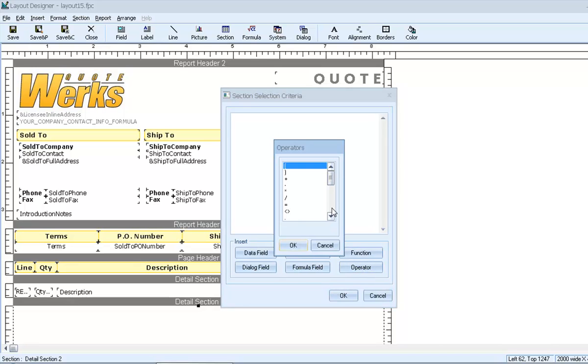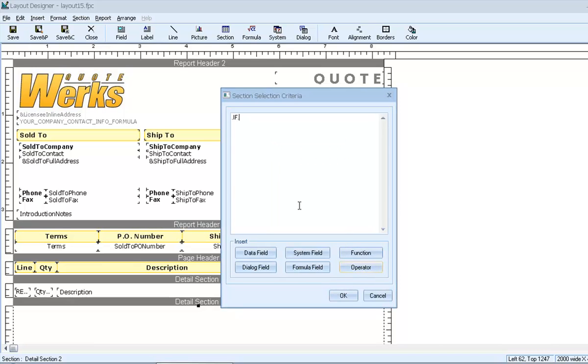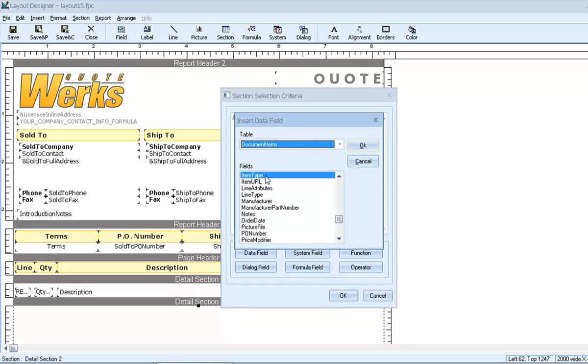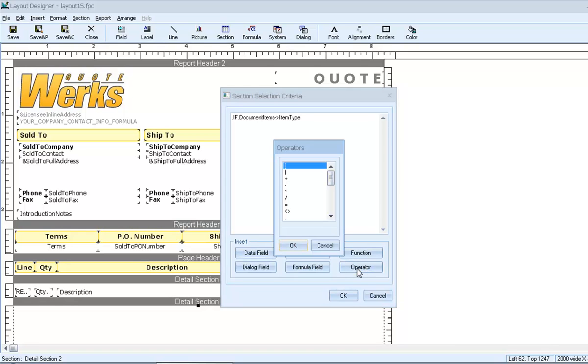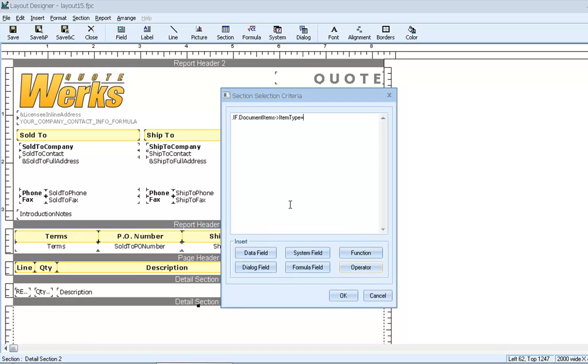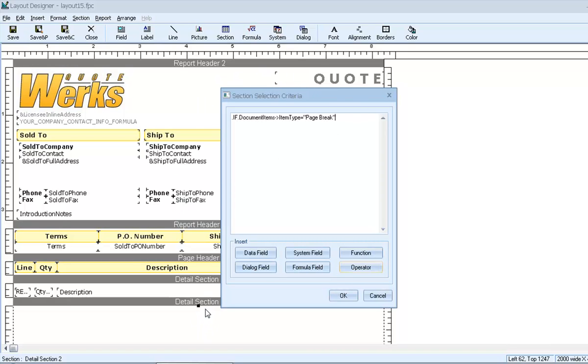We'll start with the operator if. Then reference the data field item type in the document items table. Then we'll use the operator equals. And then the phrase page break. So our filter expression now says, if item type equals page break, and only line items that meet this criteria will trigger printing section two, which is our page break.